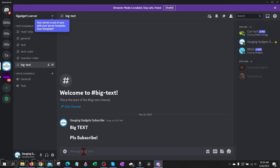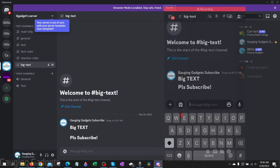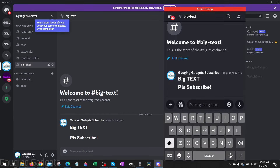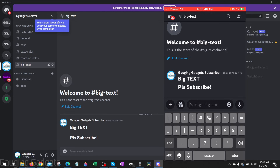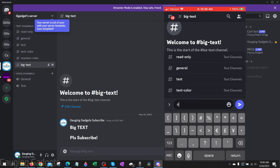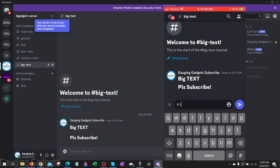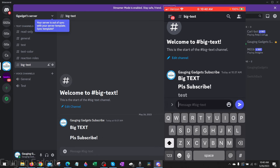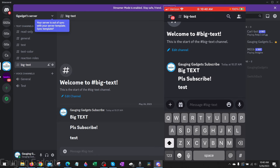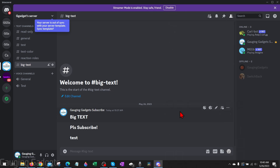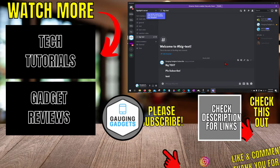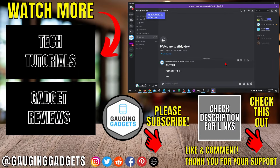As you can see, the text will be sent and it'll be bigger and bolder than normal text. It works exactly the same on my phone — if I do the hashtag symbol, then space, and type that and send it, it'll show up as big and bold. And that's how you make big text in Discord.